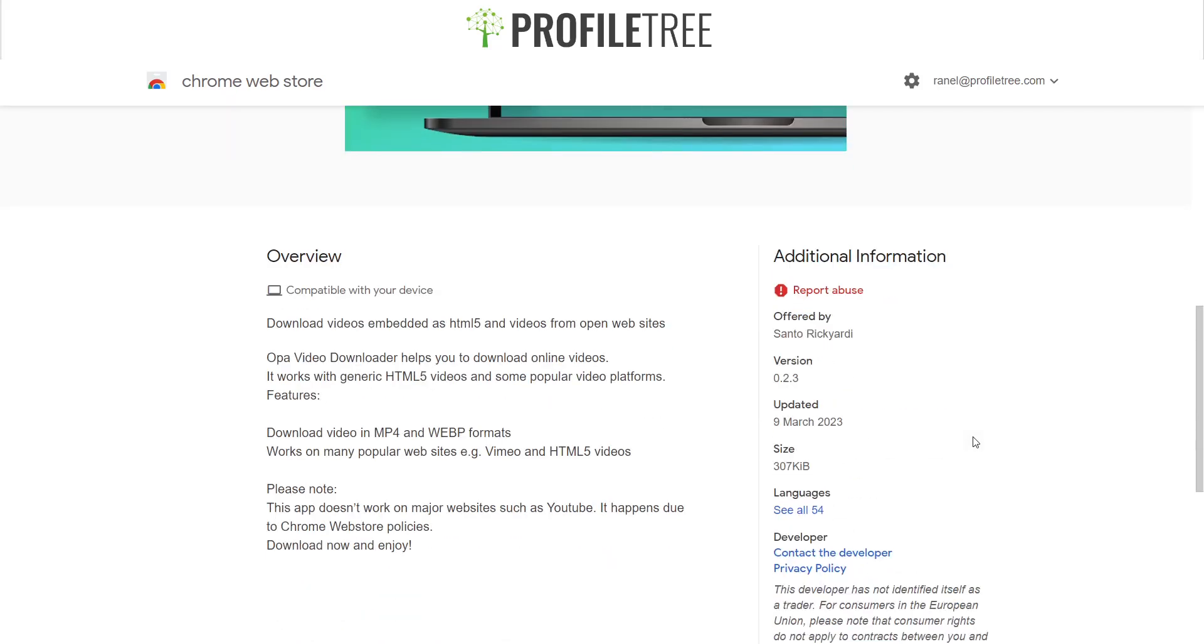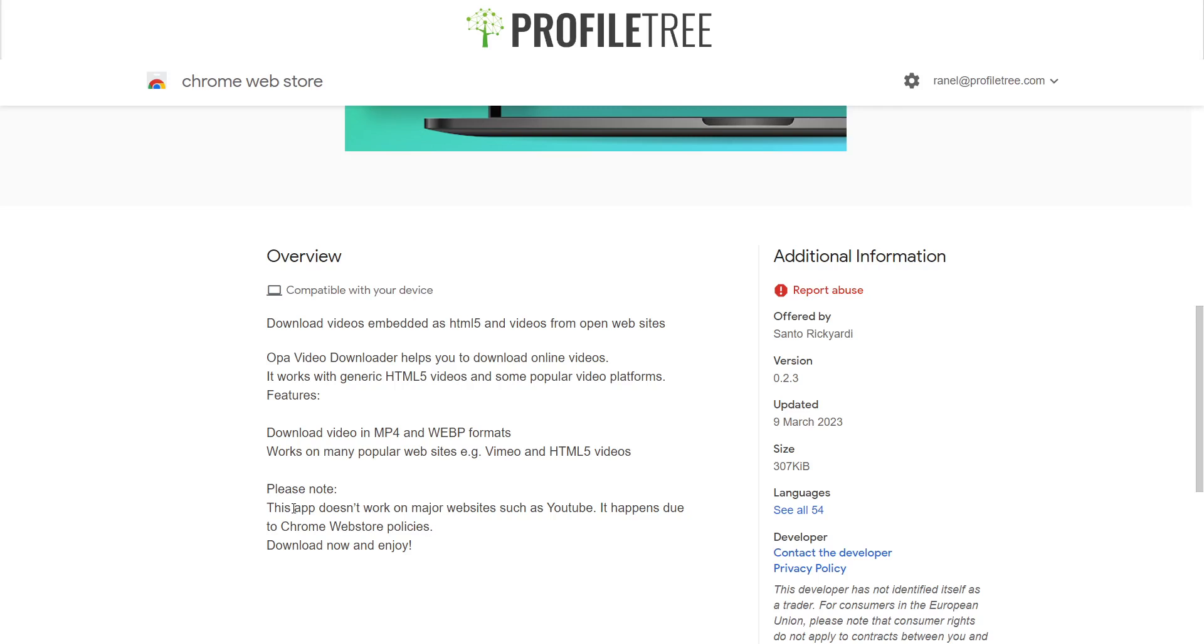You can also download videos embedded as HTML5 and videos from open websites. You can work with other softwares or other websites. However, it does say that it doesn't work on major websites such as YouTube, and it just so happens to be because of the Chrome web store policies, which does make sense, which is understandable.